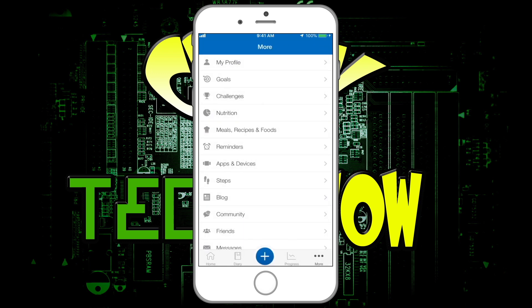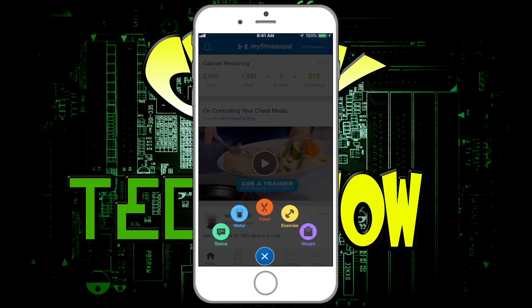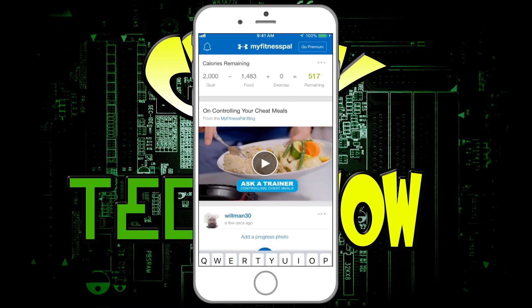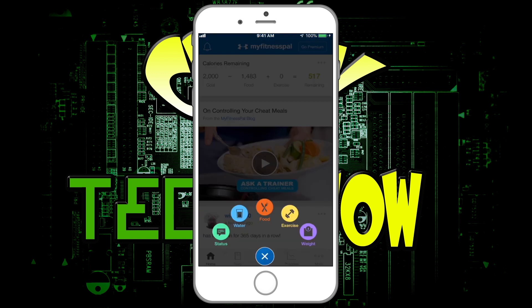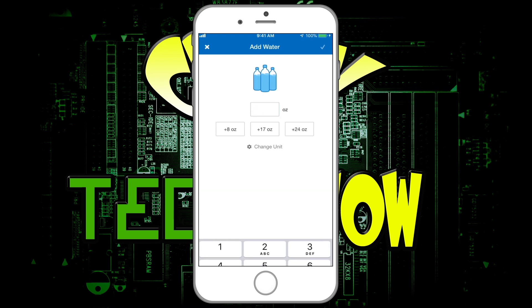Let's go back to the main menu. If you click the plus button, you've got a lot of information here. You've got Status — you can put notes in, though I never bother with that. Water — I don't really do water tracking, but you probably should. You can tap 8 ounce, 17 ounce, or 24 ounce, or put in the specific ounces you want to keep track of your water intake.